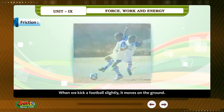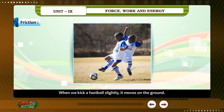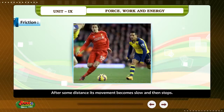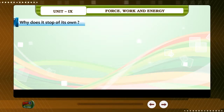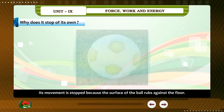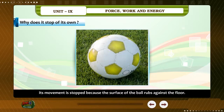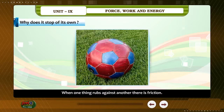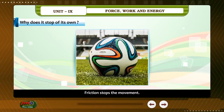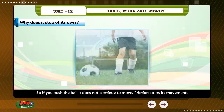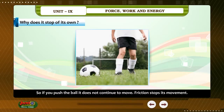Friction. When we kick a football slightly, it moves on the ground. After some distance, its movement becomes slow and then stops. Why does it stop on its own? Its movement is stopped because the surface of the ball rubs against the floor. When one thing rubs against another, there is friction. Friction stops the movement. So if you push the ball, it does not continue to move — friction stops its movement.